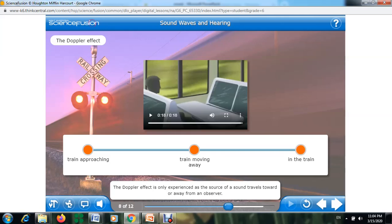From this, you can conclude: when you and the source of the sound are moving closer together, the sound waves are closer together, and the sound has a higher frequency and higher pitch. When you and the source are moving away from each other, the waves are farther apart, and the sound has a lower frequency and a lower pitch.